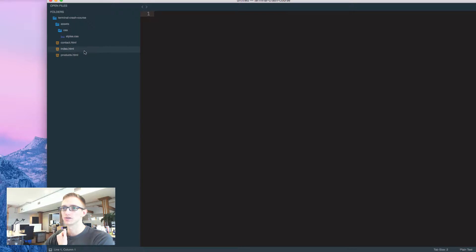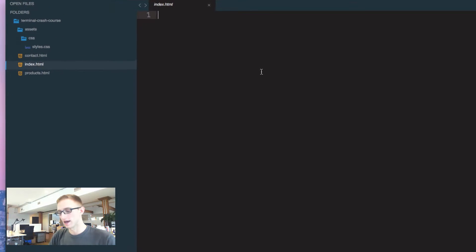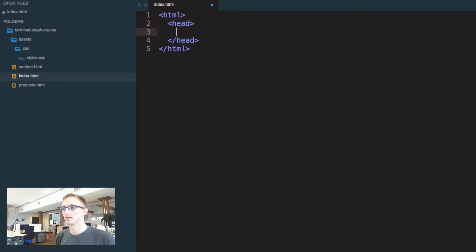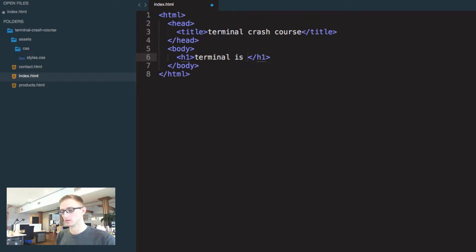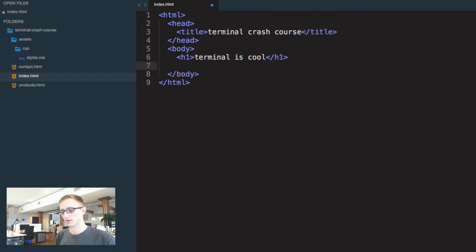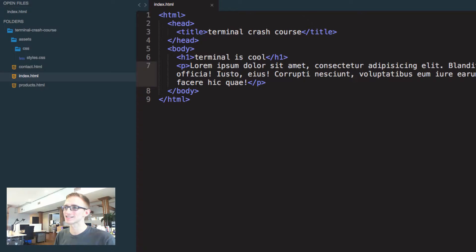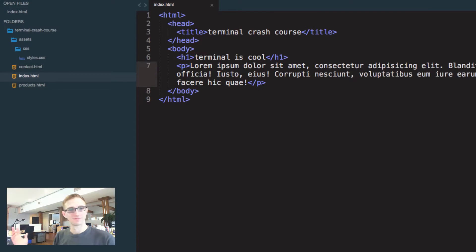Now I have assets, CSS stylesheet, and I can add in code here. Head is cool. And then do a paragraph, do some lorem ipsum, fill in some text, save.